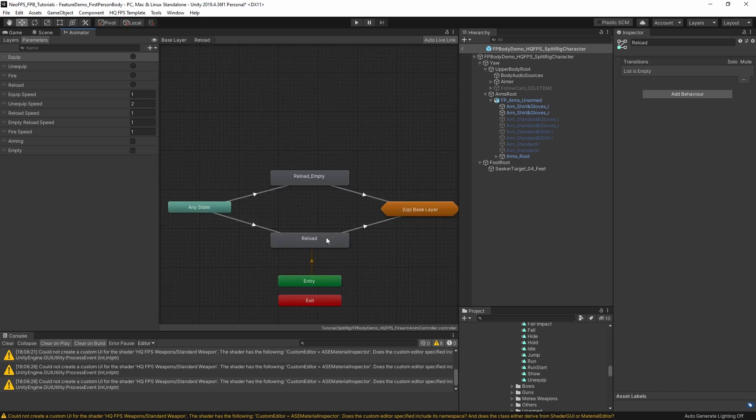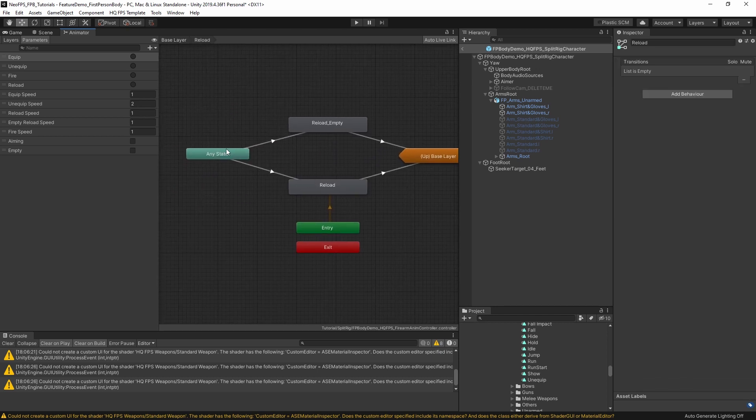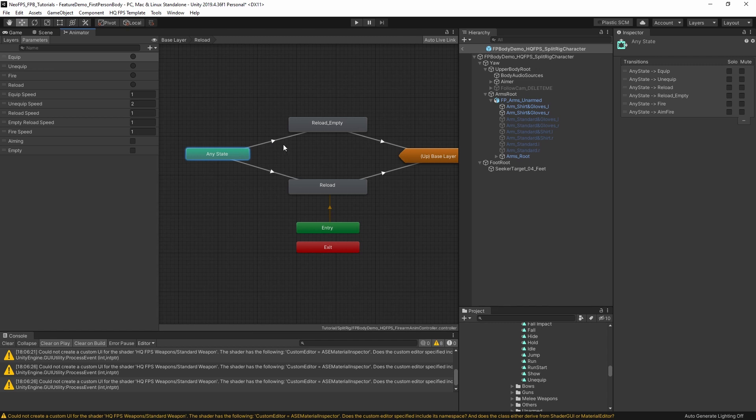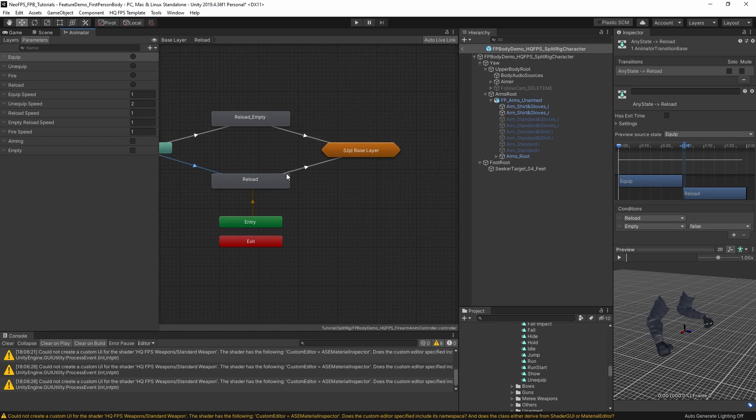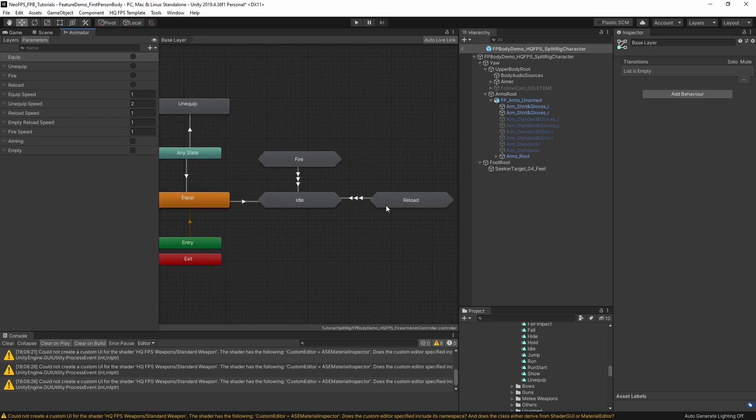Reloading, very similar. It's any state across to reload empty with the reload trigger and the empty bool parameter. And here we have bool parameter set to false. Then on completion up to the base layer and then back to idle. So exactly the same. It's quite a simple animator controller but does the job quite nicely.